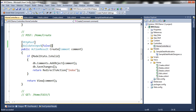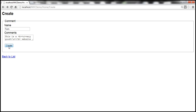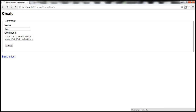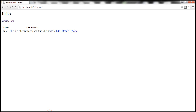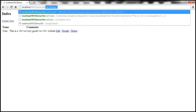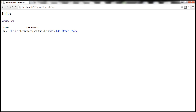Let's build the solution and submit the comment again. This should save the data to our database table tbl_comments. Let's go back to the table, execute the query — we can see the data is stored. We're now on the Index view.